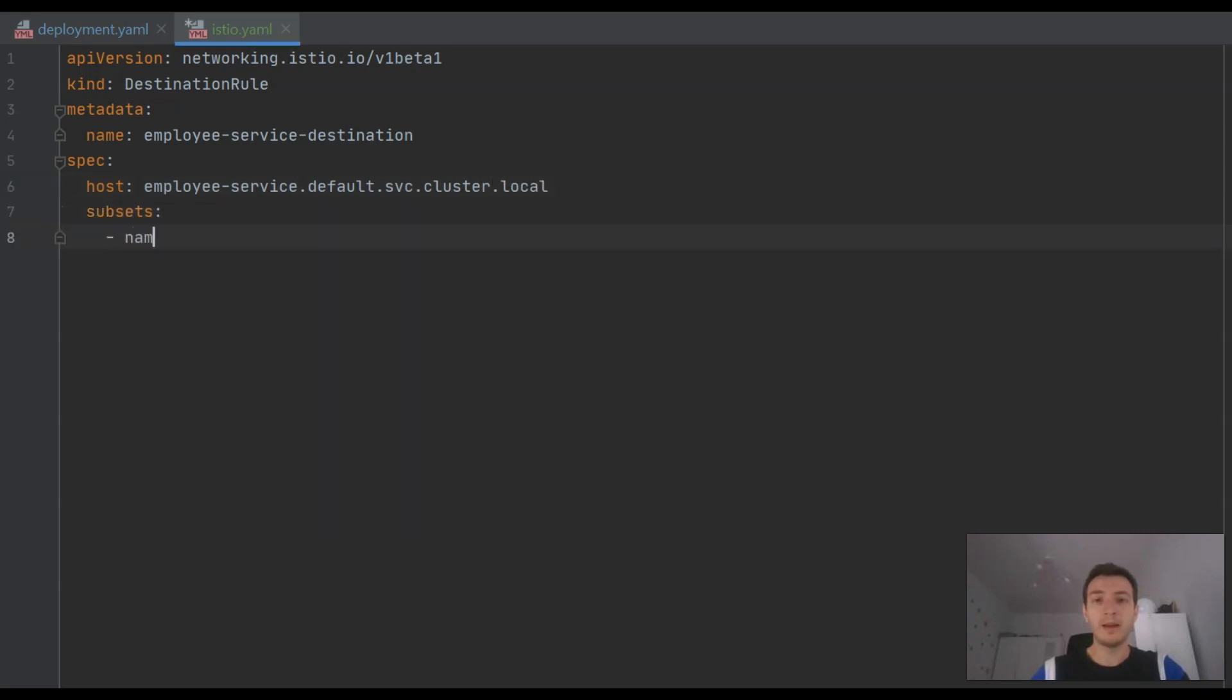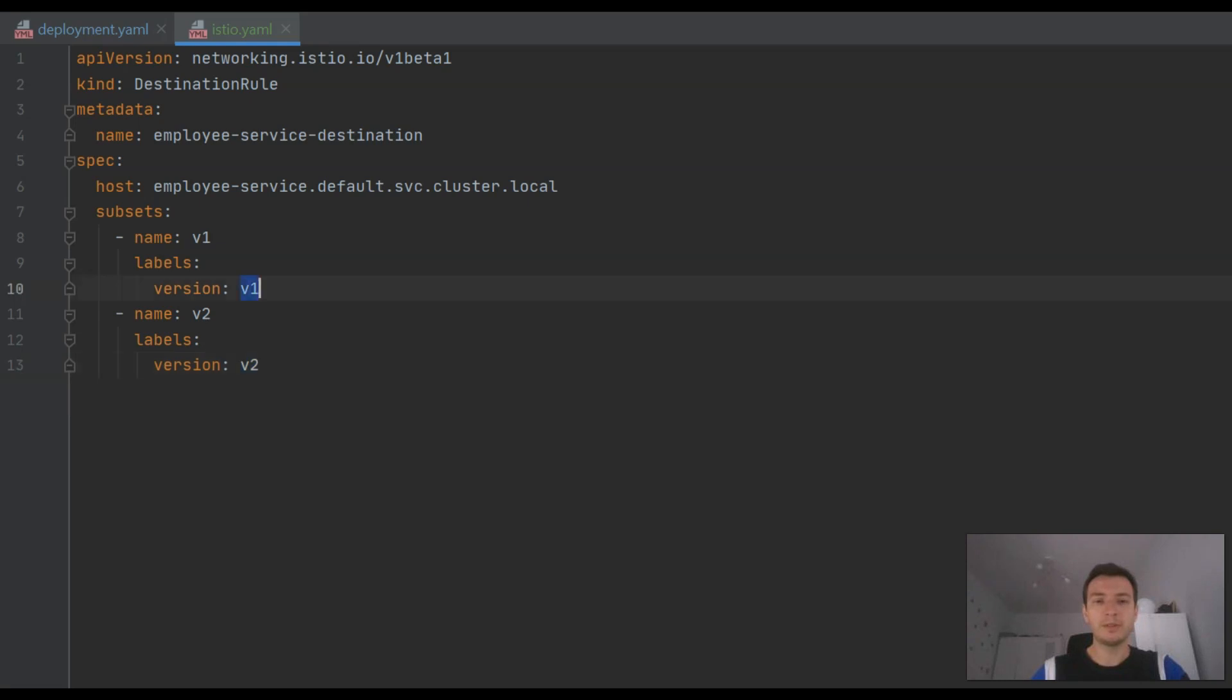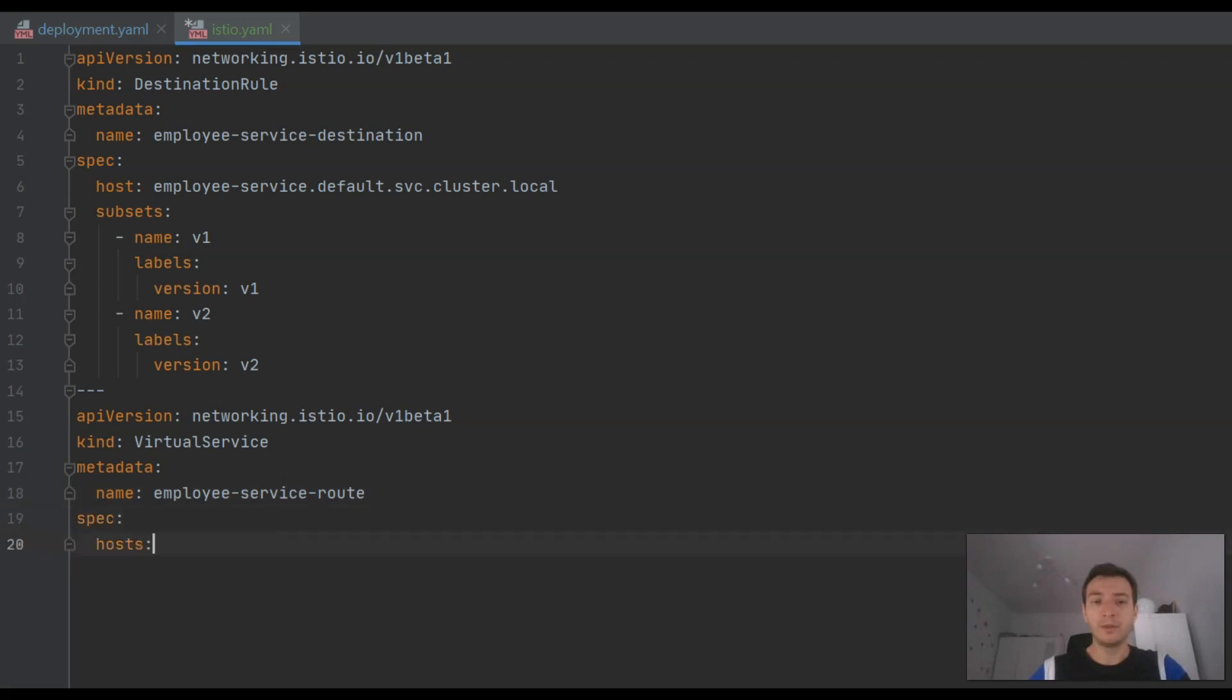Since we have two versions of each application, we are defining two subsets inside destination rule. After defining destination rule, we may proceed to creating the most important element for Istio. It is a virtual service. Inside virtual service, we are going to define rules for request routing.